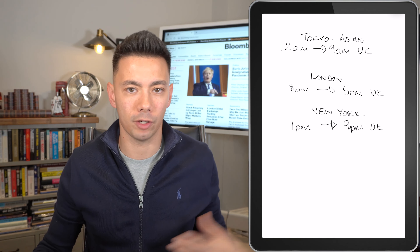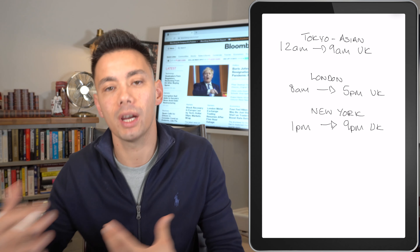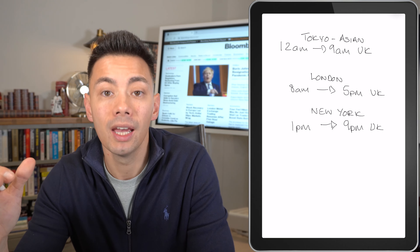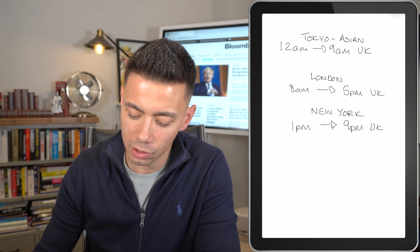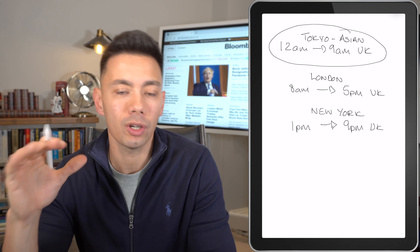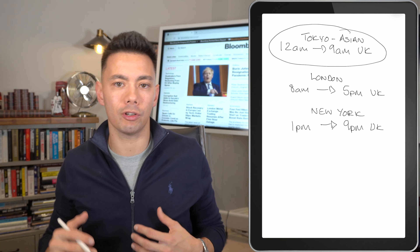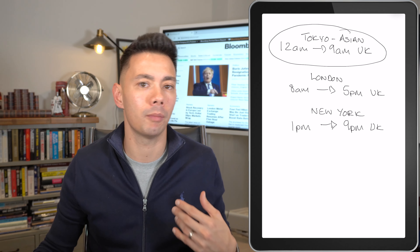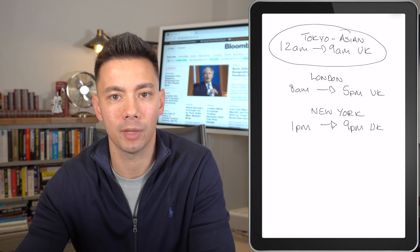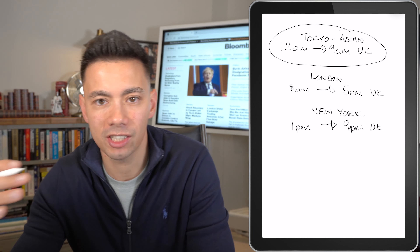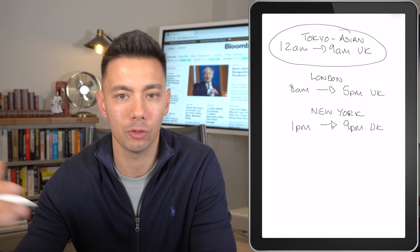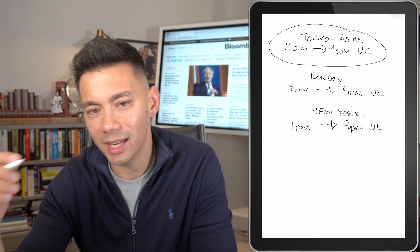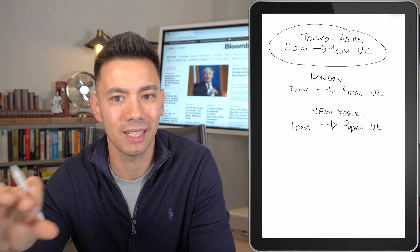So we know when the various different trading centers around the world are open. But why is this information important? Because we have different types of liquidity and different types of volatility at different times of day. Typically during the Tokyo/Asian session, volatility is a lot lower. So if you're looking to trade breakout strategies, particularly with the European currency pairs, you're probably not going to get much follow-through. You're probably best adopting more of a range trading strategy — buying lows and selling highs, rather than buying through the highs in anticipation of selling back higher. In the Asian session, it's typically much lower liquidity and there isn't as much movement.